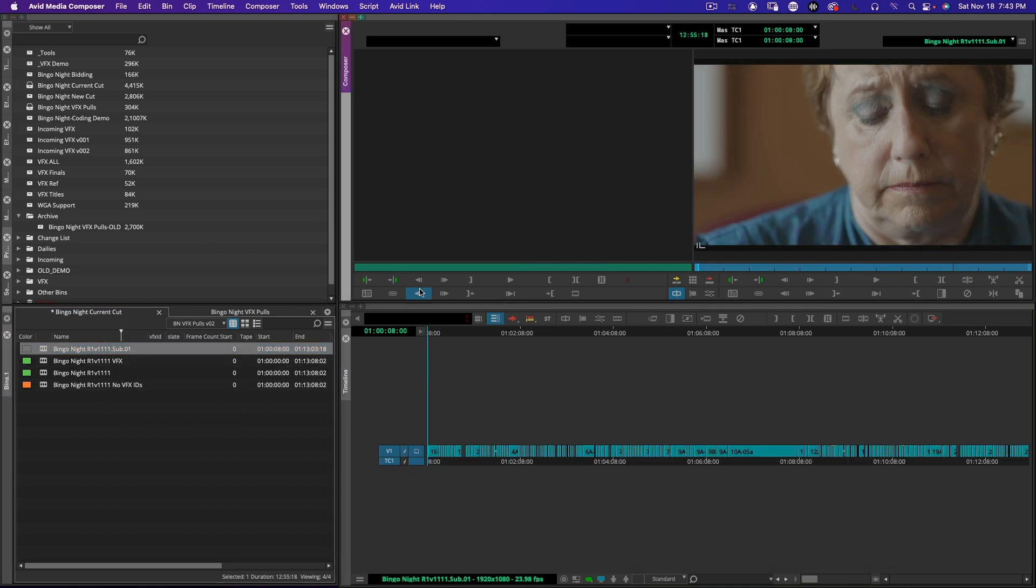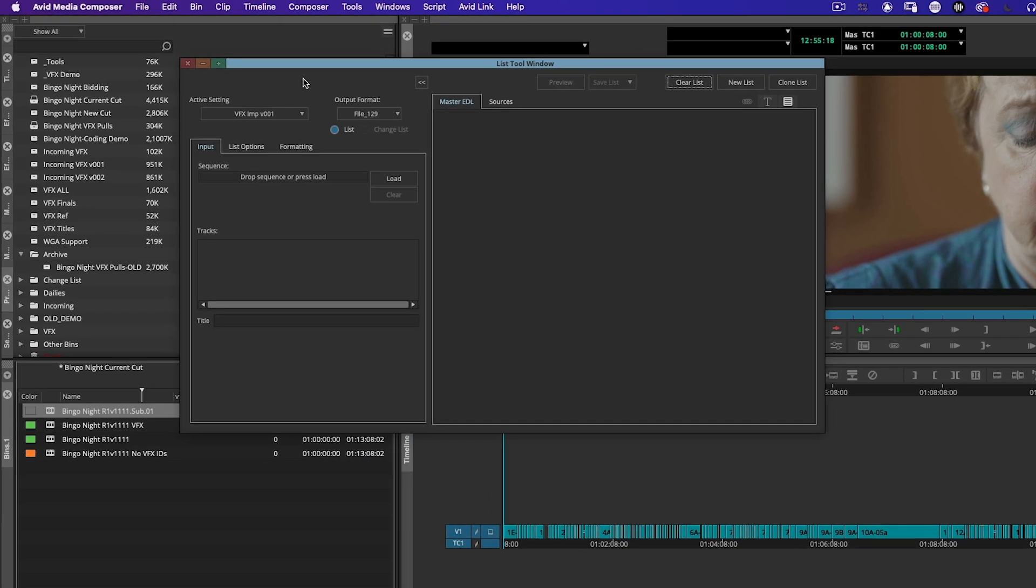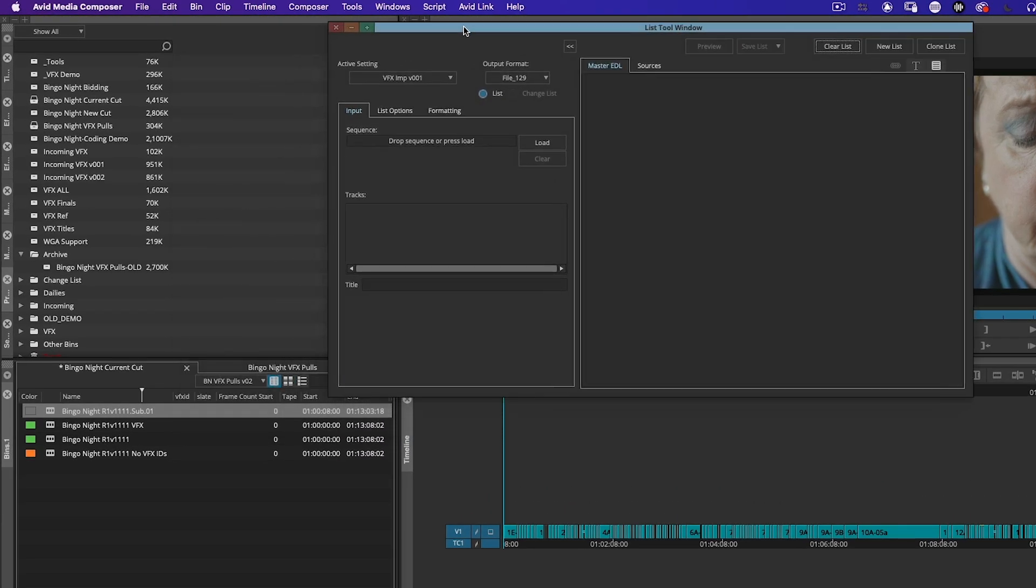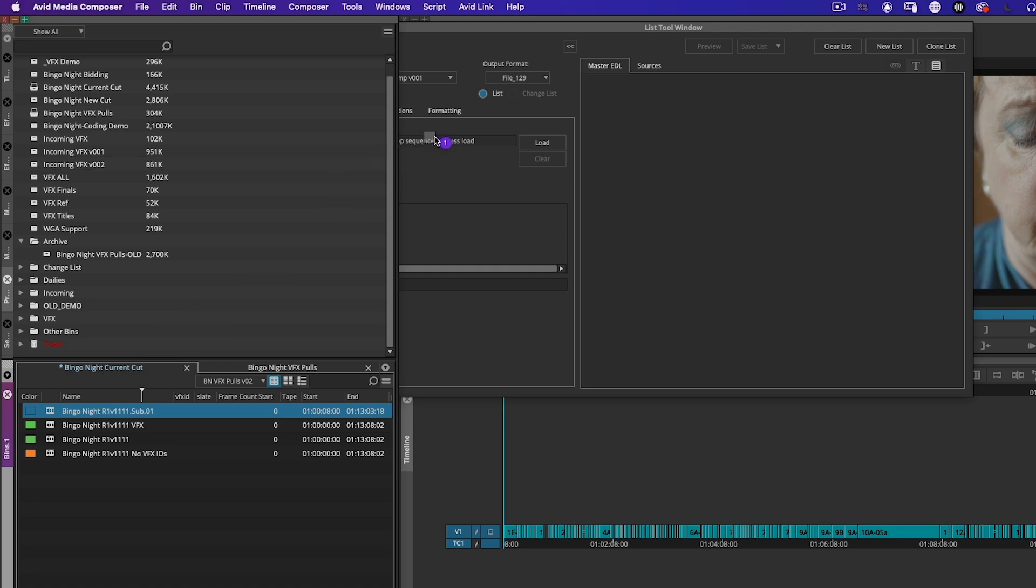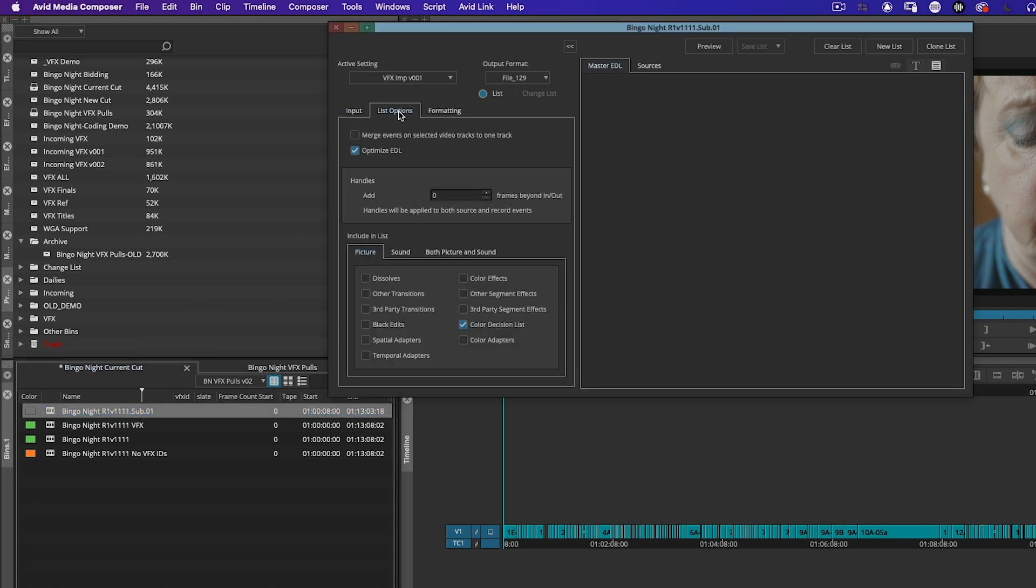Here we are. I'm going to go to Tools, I'm going to go to List Tool, and I'm going to drag this here. I have a preset but I'll show you that the only important thing here is that I uncheck black edits because I don't want to put a marker on my black edits.